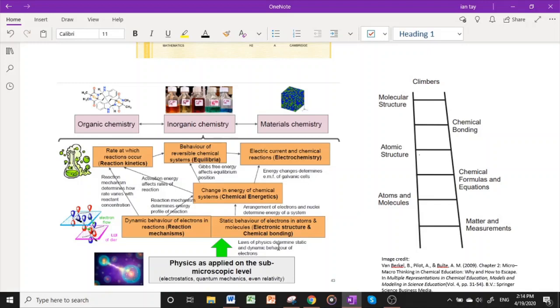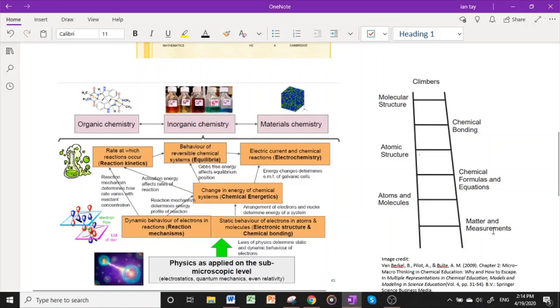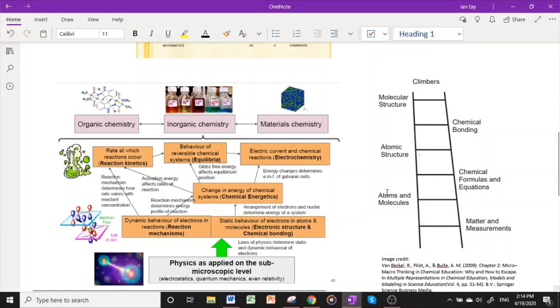For H2 chemistry, chemistry can be thought of like a ladder building up from the most fundamental concepts, for example metal measurements and stoichiometry, and building up to the idea of atoms and molecules, how atoms come together to form molecules and chemical formulas, and how to write equations.